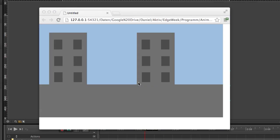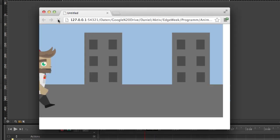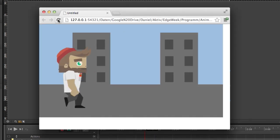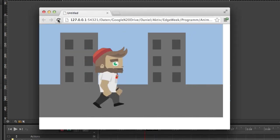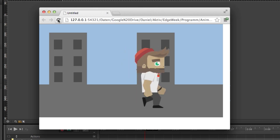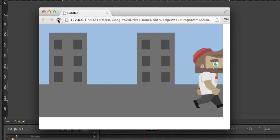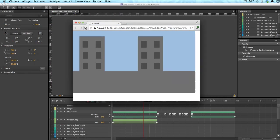So let me quickly show you how the animation will look like in the browser. We've got this character coming in from the side, changing the facial expression and then leaving the stage again. So this animation was built in Edge Animate and I will teach you how it's done.